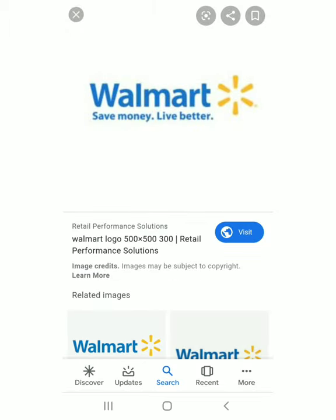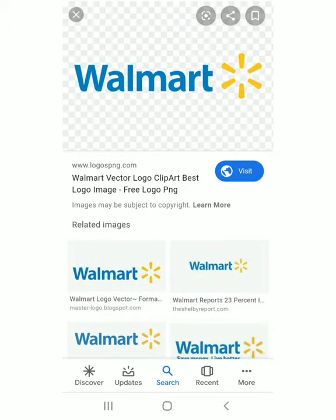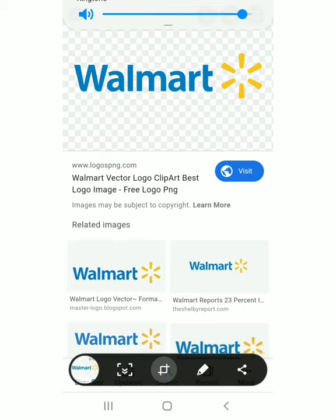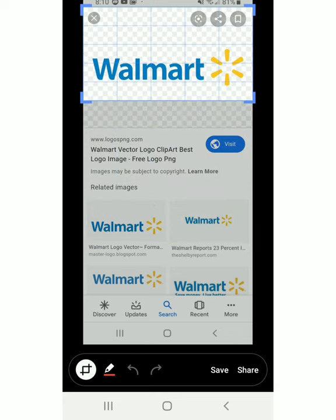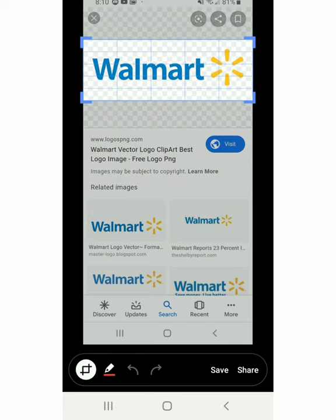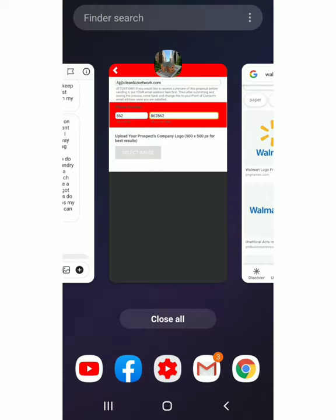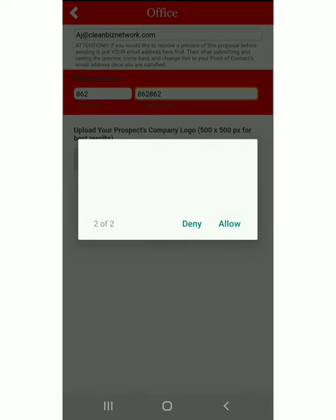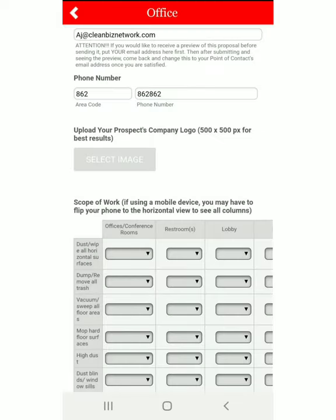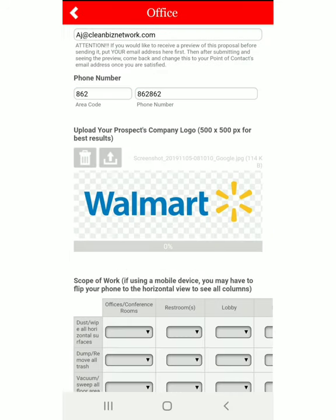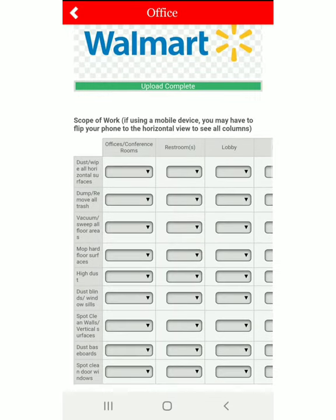We're going to screenshot this one, save it, go back, upload that picture, and click the upload button. Now you can see the upload is complete.